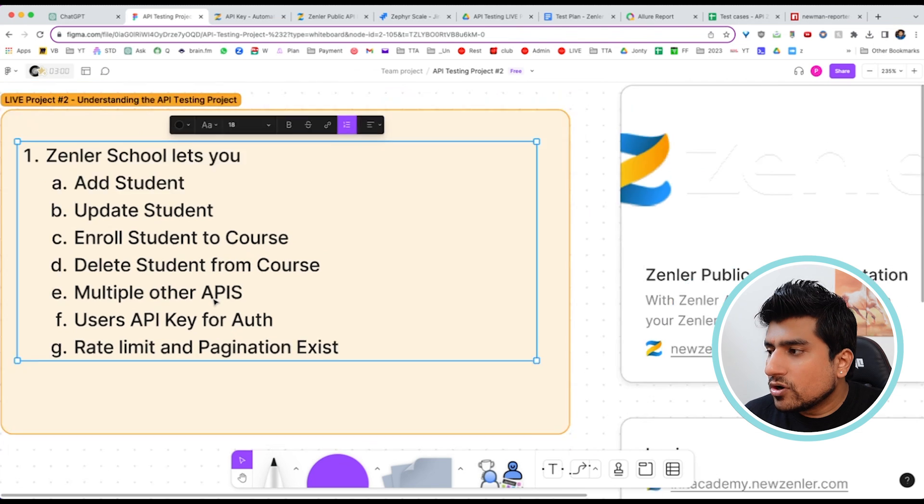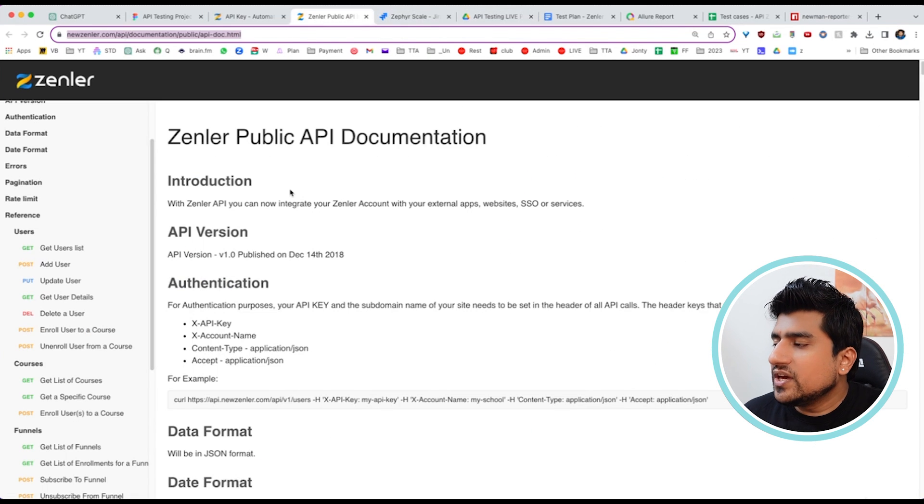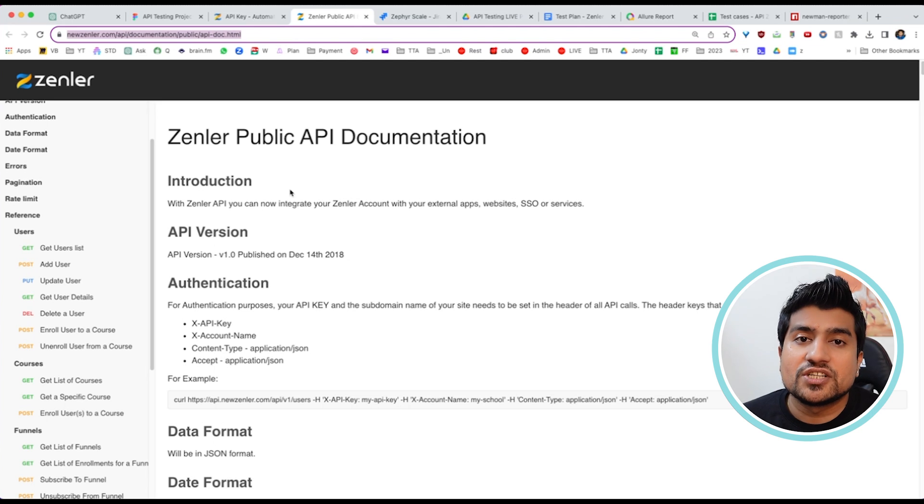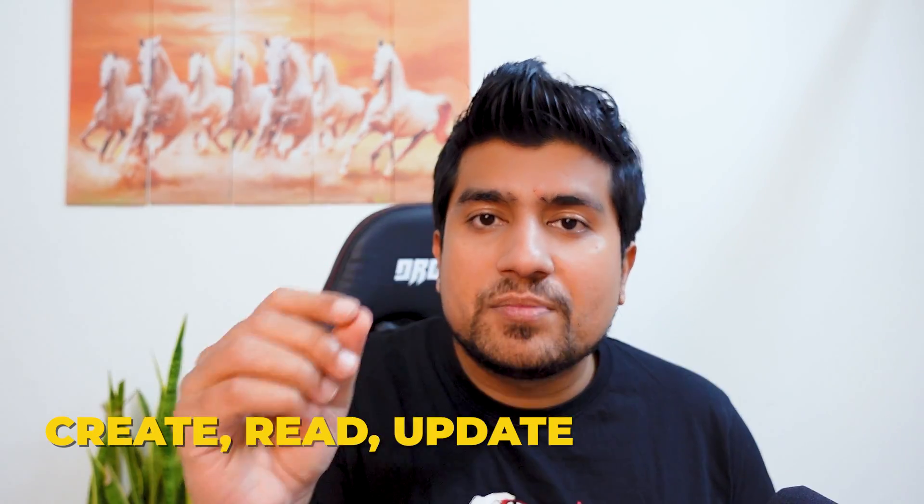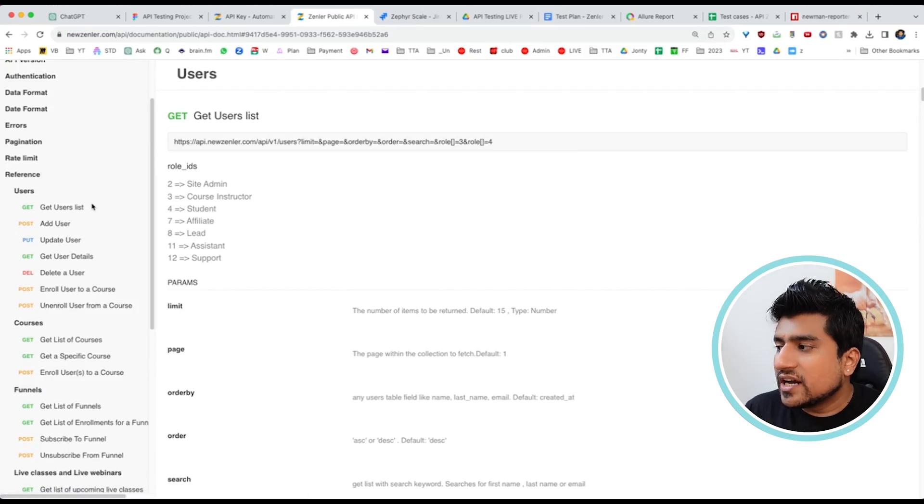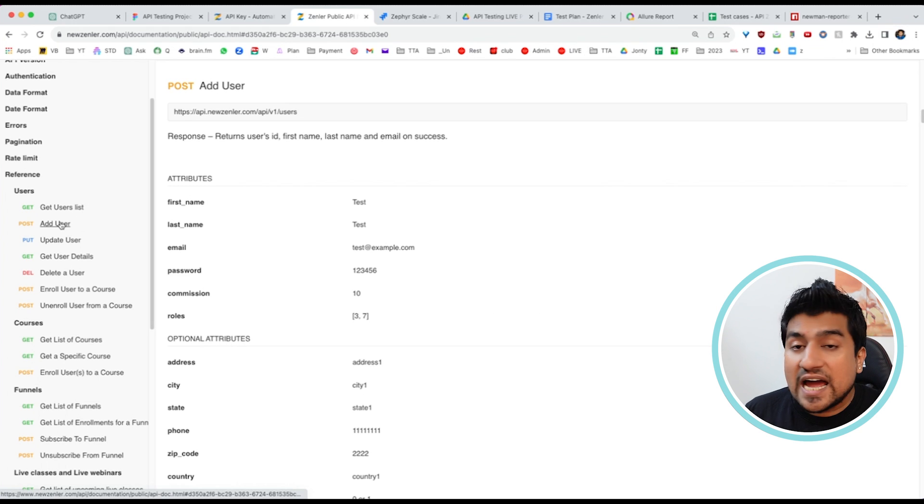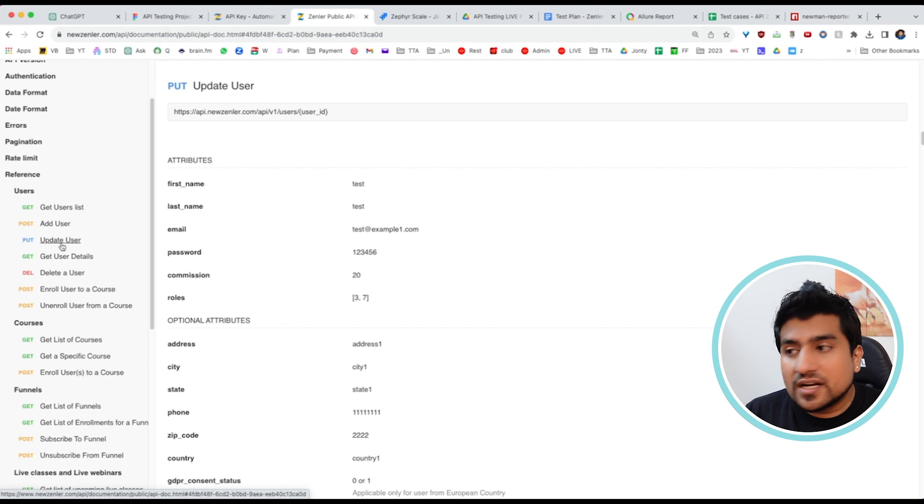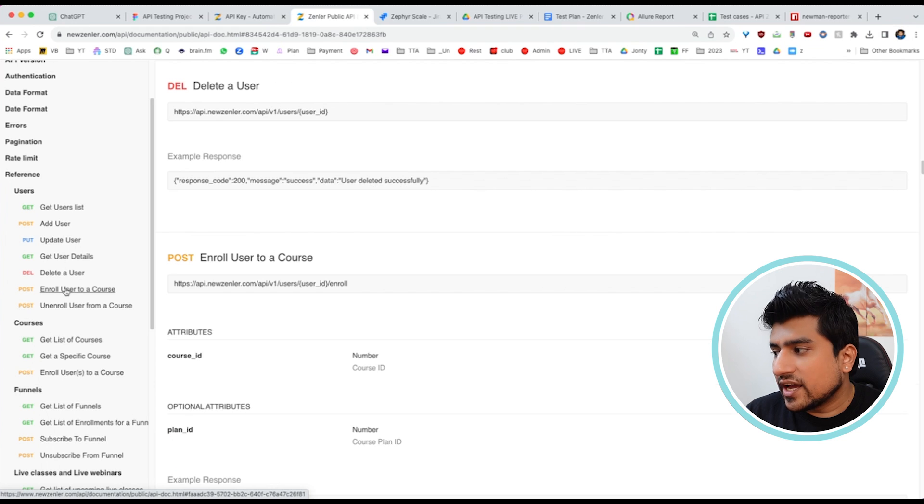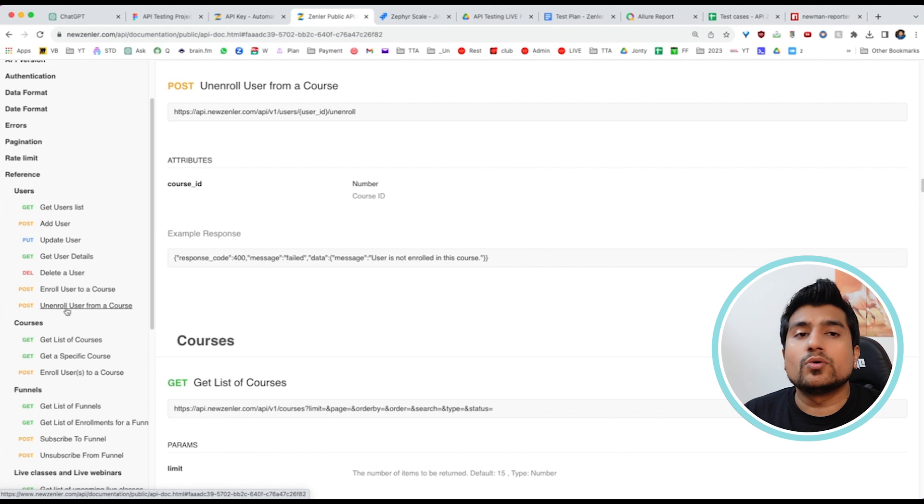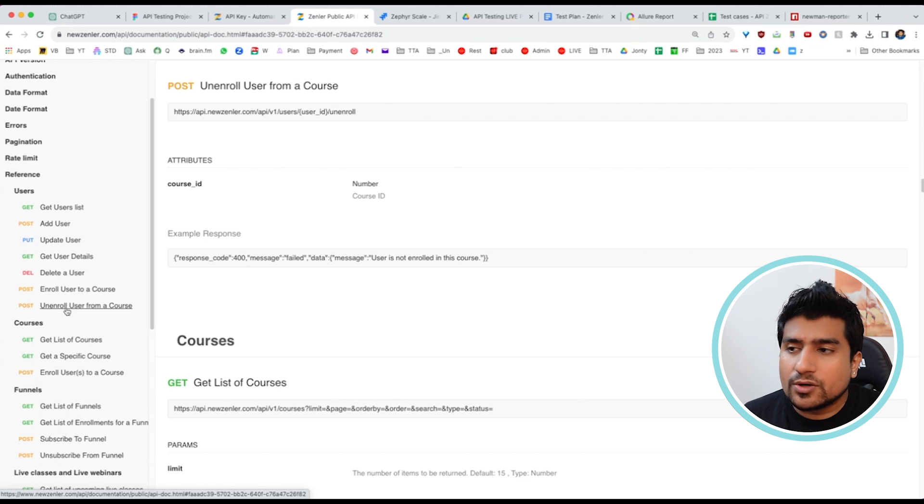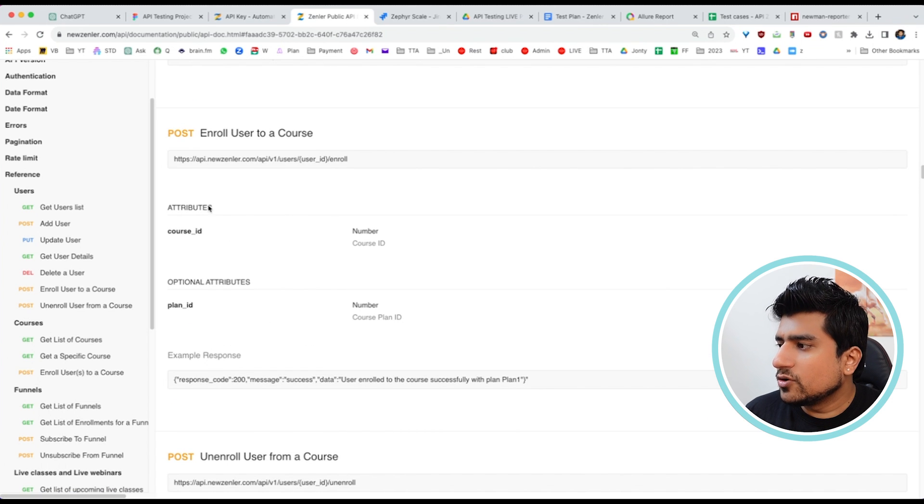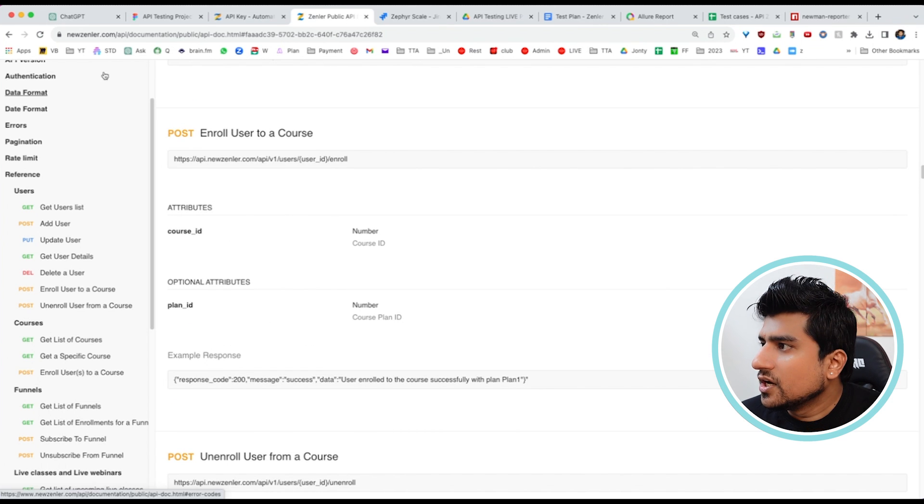The first thing you get is the documentation. We have public API documentation available for Zennler that you can try out. We have different types of CRUD operations: create, read, update, and delete. We have get user list, add user, update user, delete user, enroll user to a course, and unenroll user from a course. This is the CRUD operation we're going to automate.